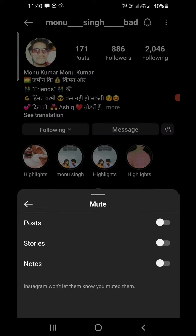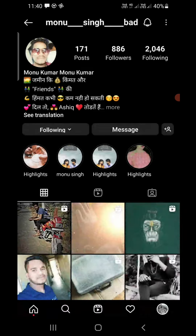Simply turn that off. Now you have unmuted the notes from this particular person. This is how easily you can do it. Thank you for watching the video — please like it and subscribe to my YouTube channel.